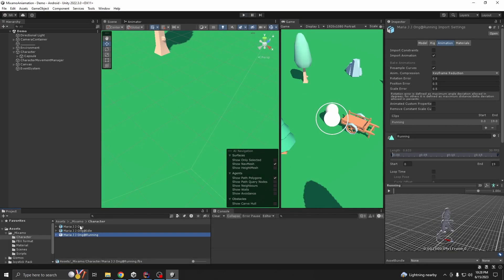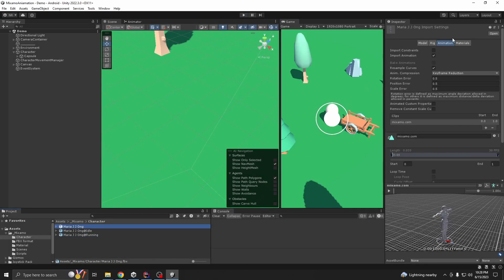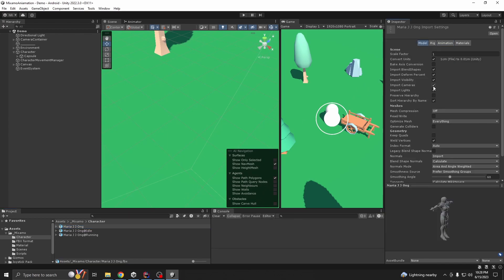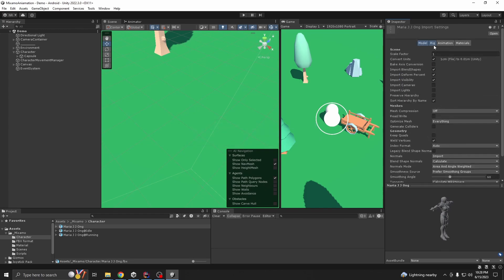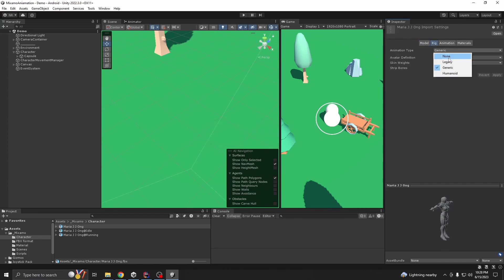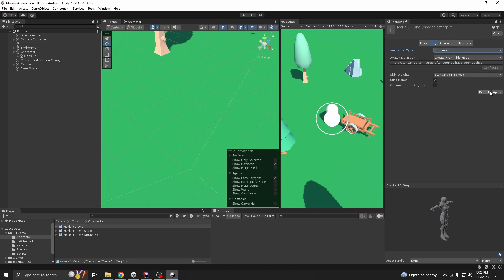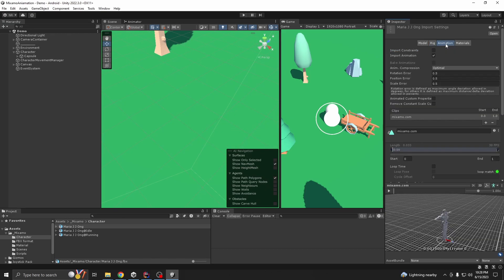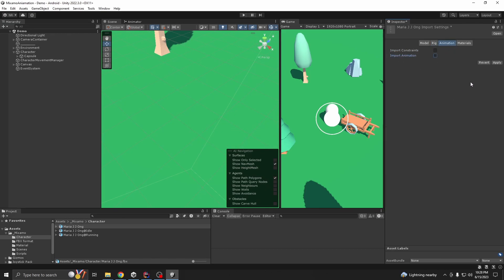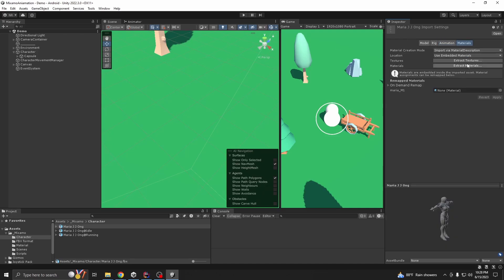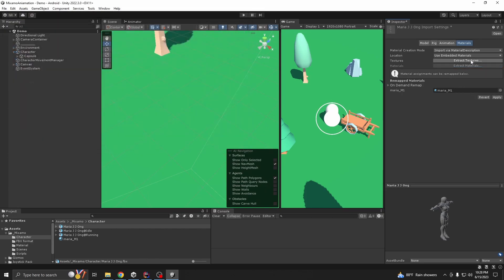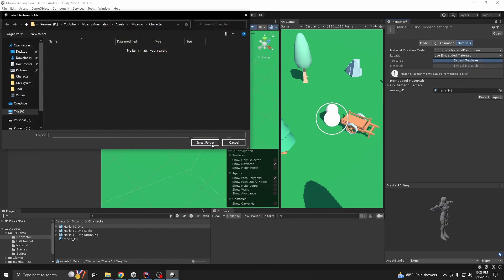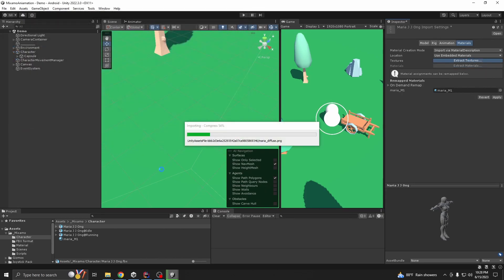Now first this is our T-pose, right? We don't want visibility. In visibility import we don't want camera, sunlight. I'm going to check it to humanoid. And for animations we are not going to use any. For materials and textures, go to extract materials then extract textures.